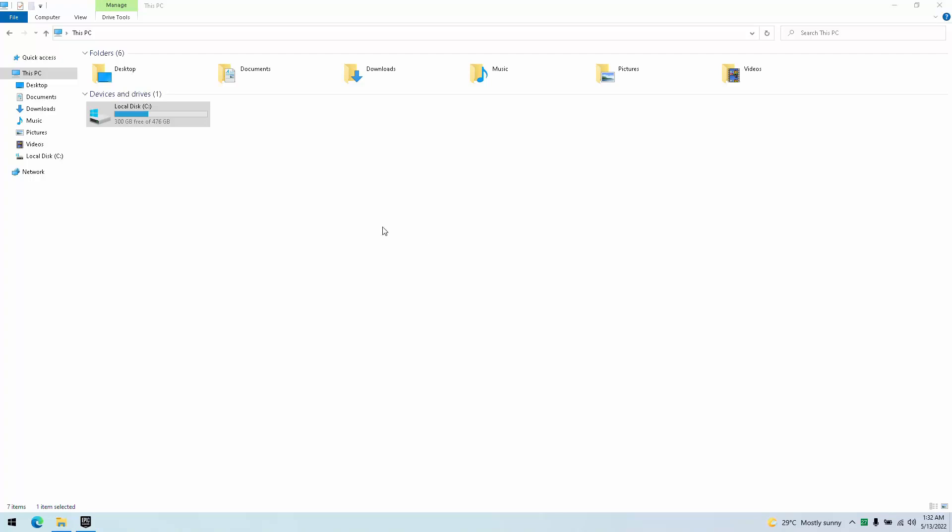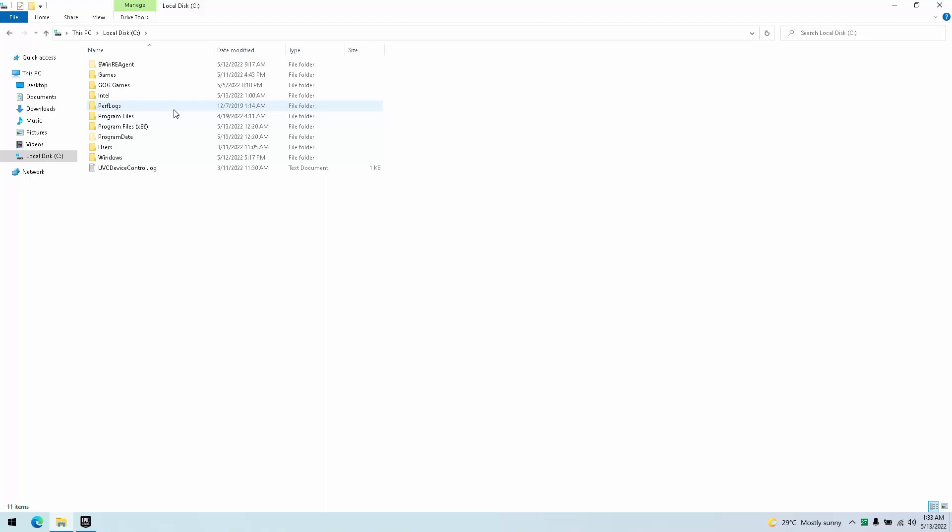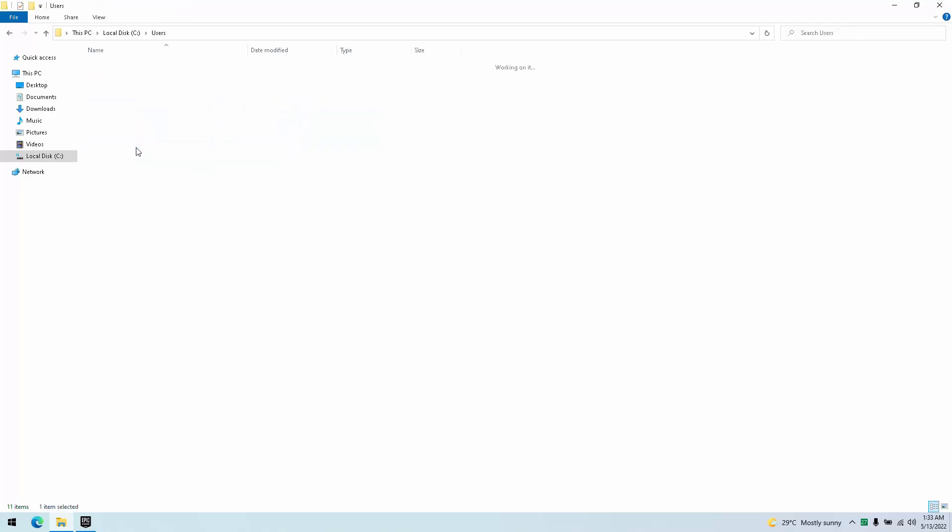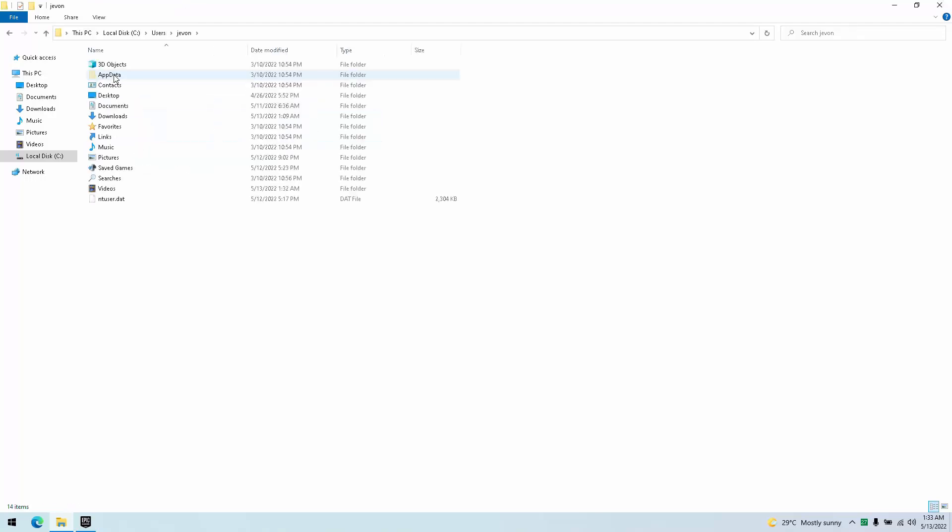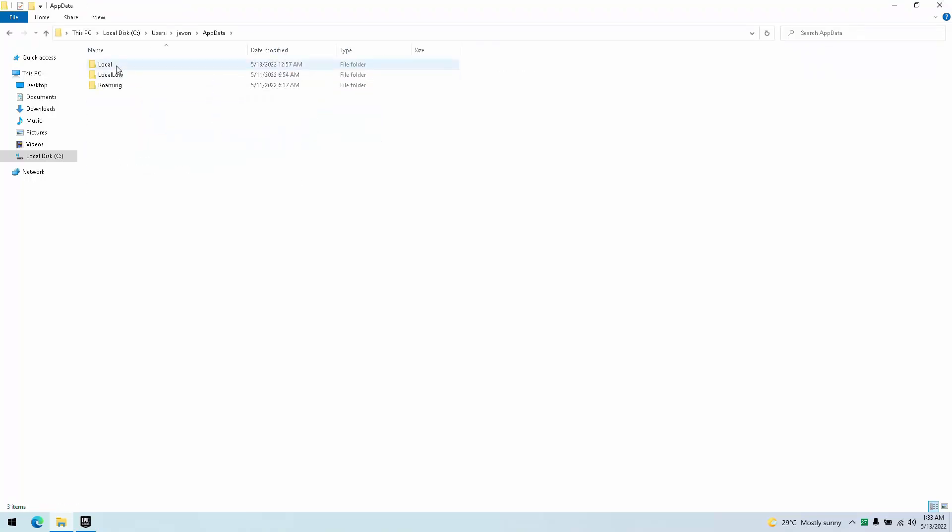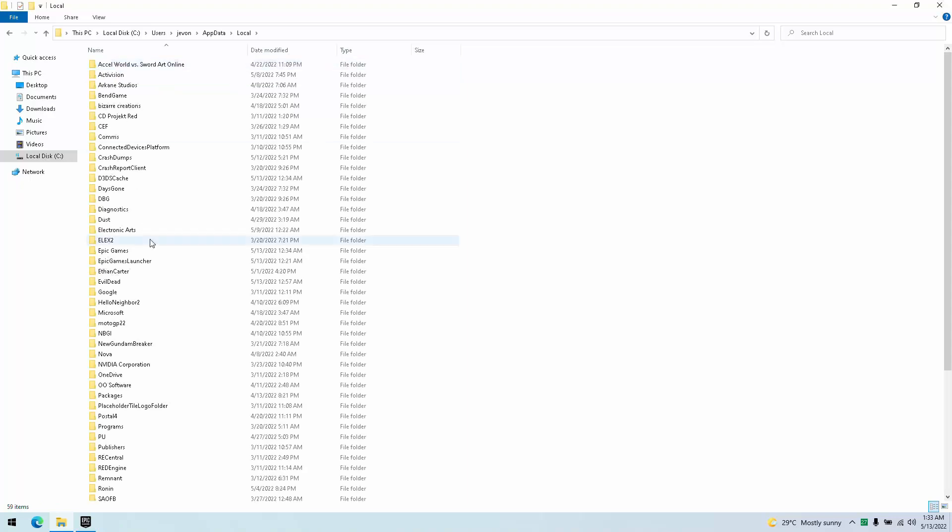So simply, you're going to go in. It's running with Unreal Engine 4, which you guys know, love it. But we're going to go into C Drive, Users, whatever your name is here, App Data, Local, and we'll find The Evil Dead here.